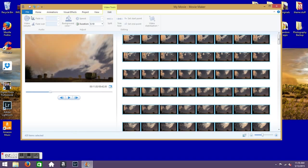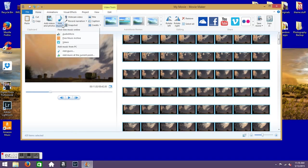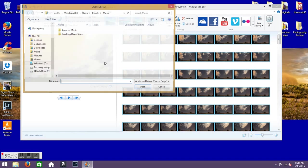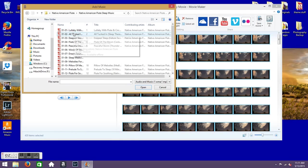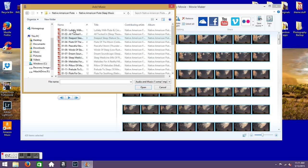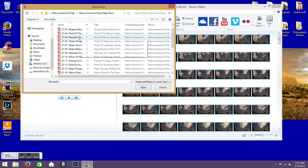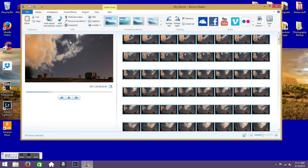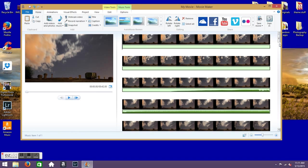And then what you do from here is if you want to add music you can. I'll go ahead and add music for this. We'll go with Peaceful Storm here. Okay, and then if you want to preview it you can. I'm going to go ahead and not preview it for right now.